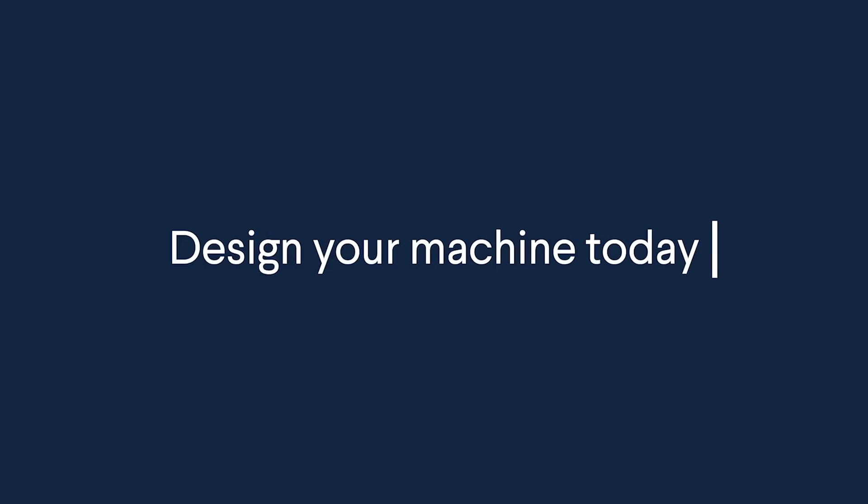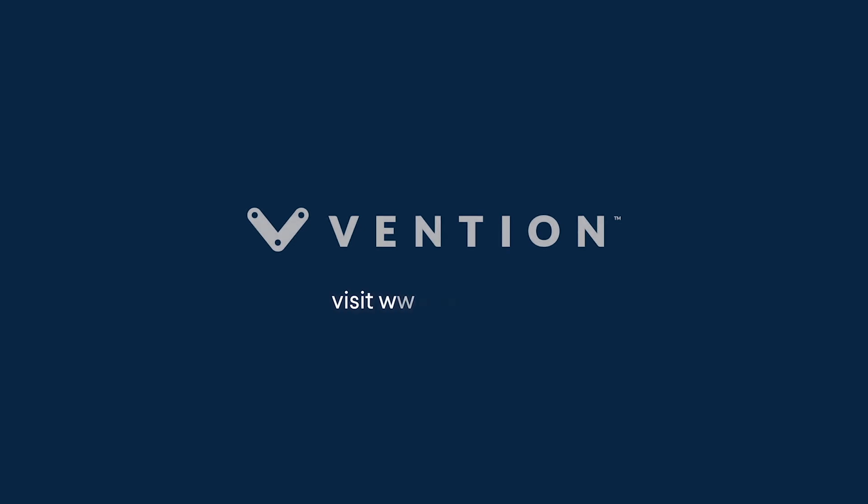That wraps up our introduction to Vention's Machine Portal dashboard. Thank you for watching and happy designing!